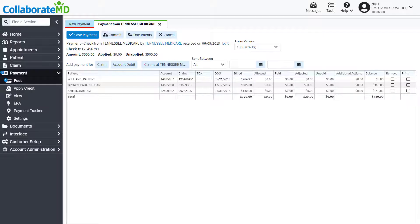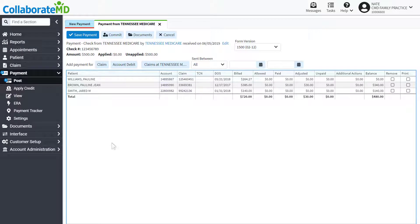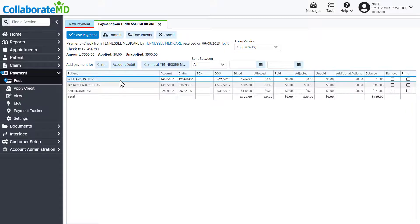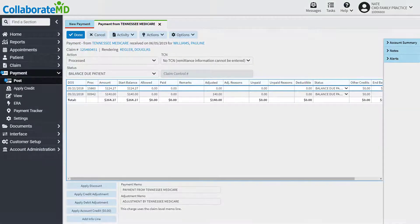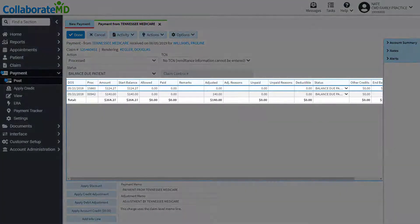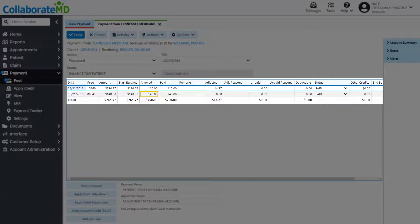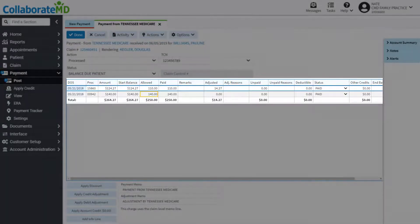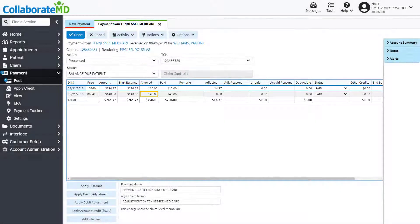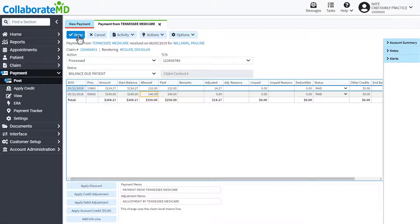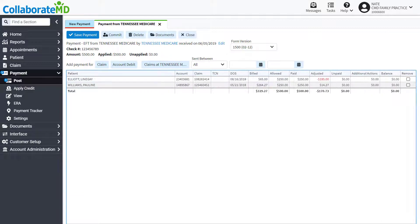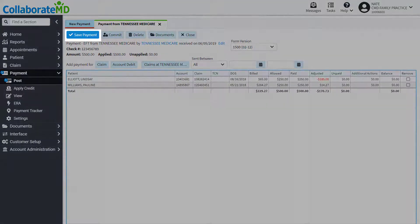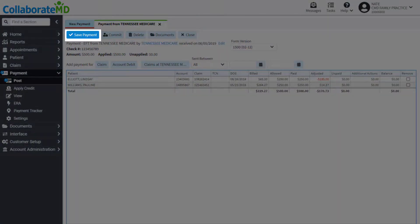Now it's time to start posting the payment. Click on a claim line to open the corresponding claim and enter the information from the EOB into the applicable fields. After entering the EOB information, click Done. Repeat this process for the remaining claims, and then Save to post the payment.